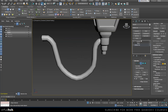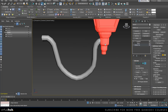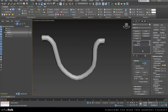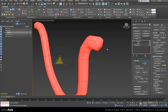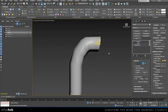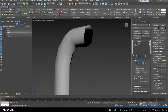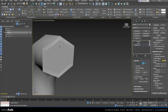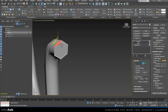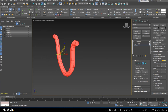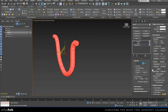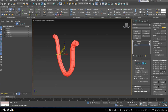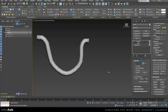I'll do the same on the other end — select it, hide it, delete the ngon, then do one edge, another one, and collapse it. If you see faceting, select your whole thing, clear it, then add one smoothing group — that should be fine.